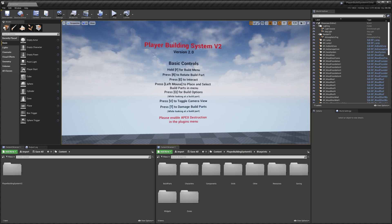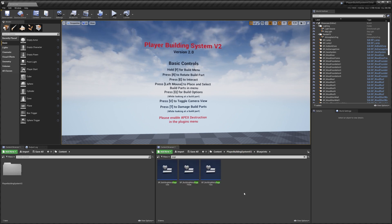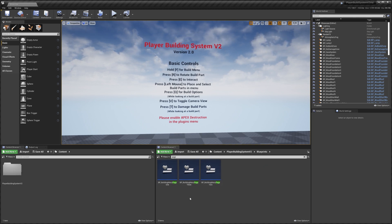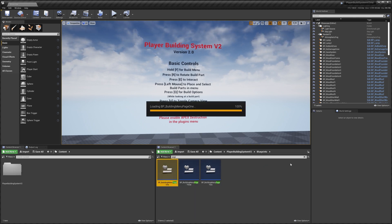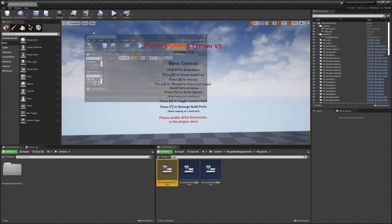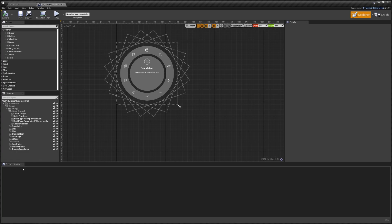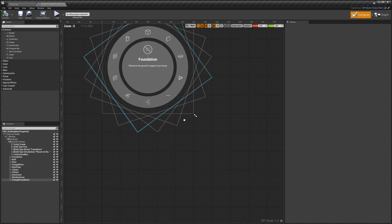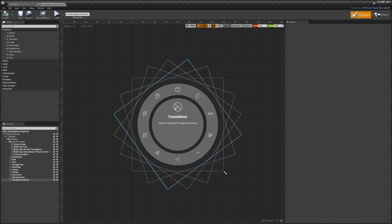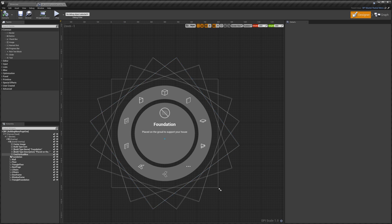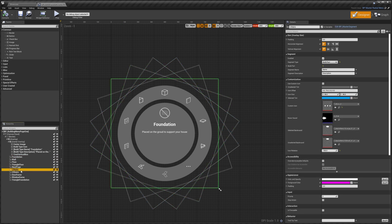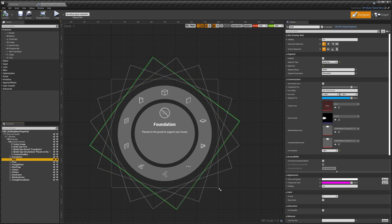To get started we're going to search for page and that will bring up our three build menu pages. I'm going to open up page one and bring that over here. Now you can see we've got the standard widget designer view and we can select our various segments here. Over here we've got our settings for these segments.